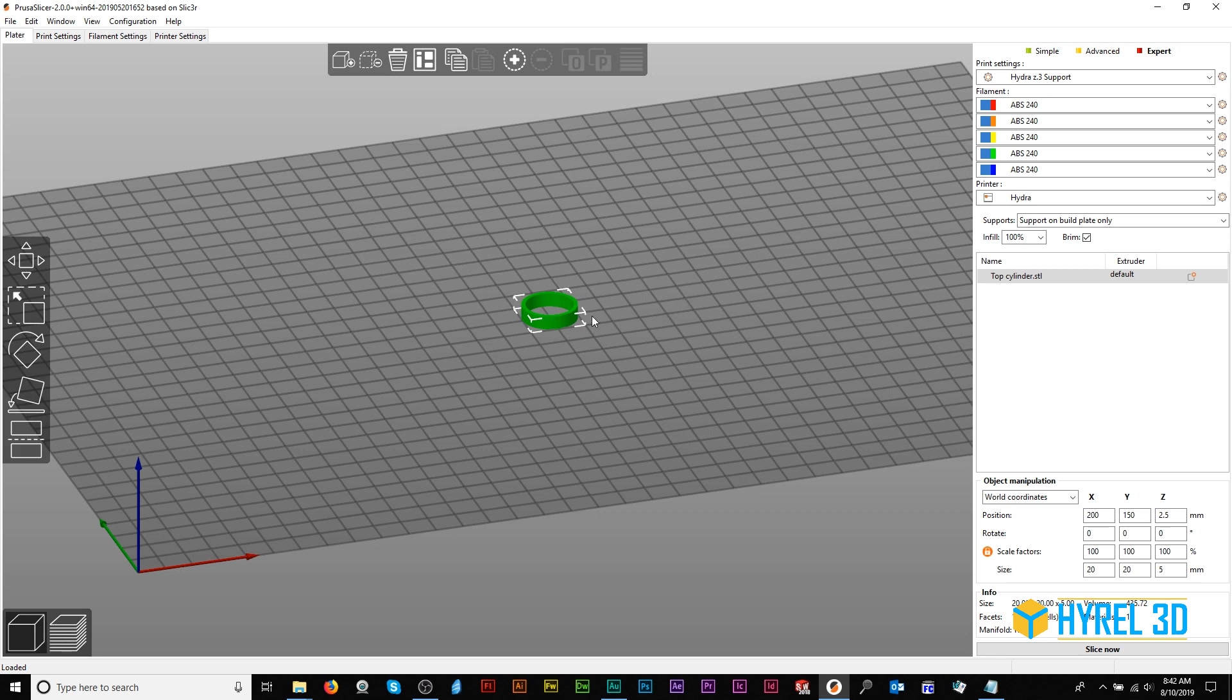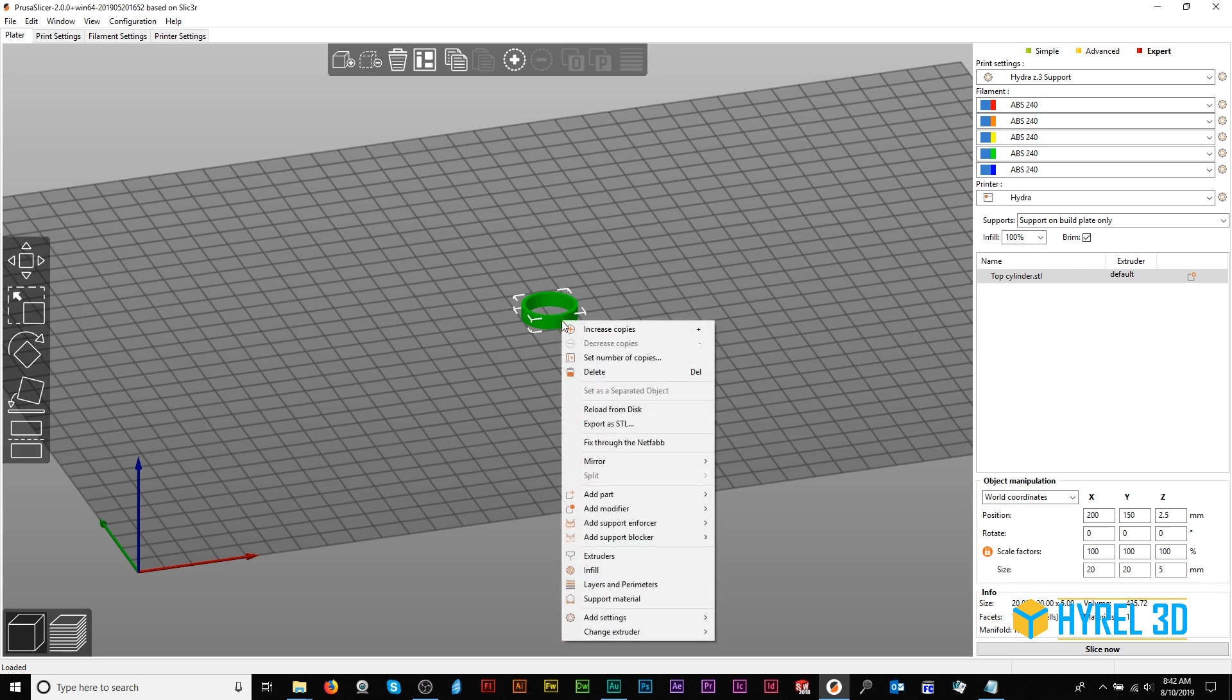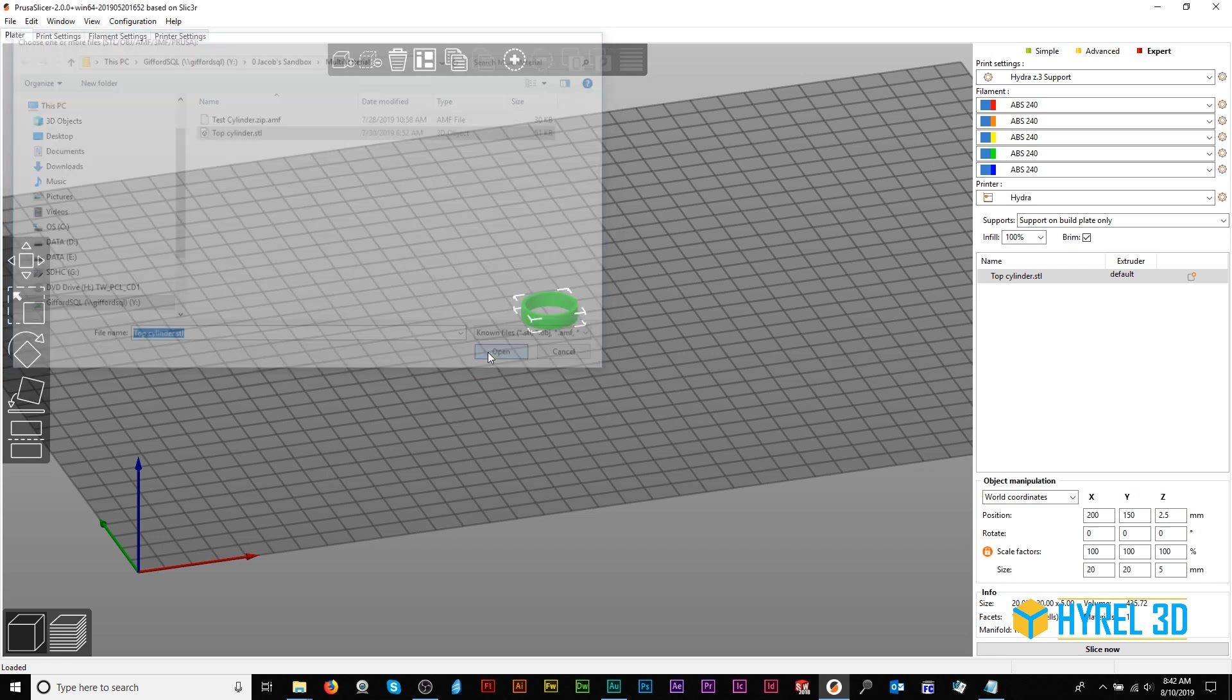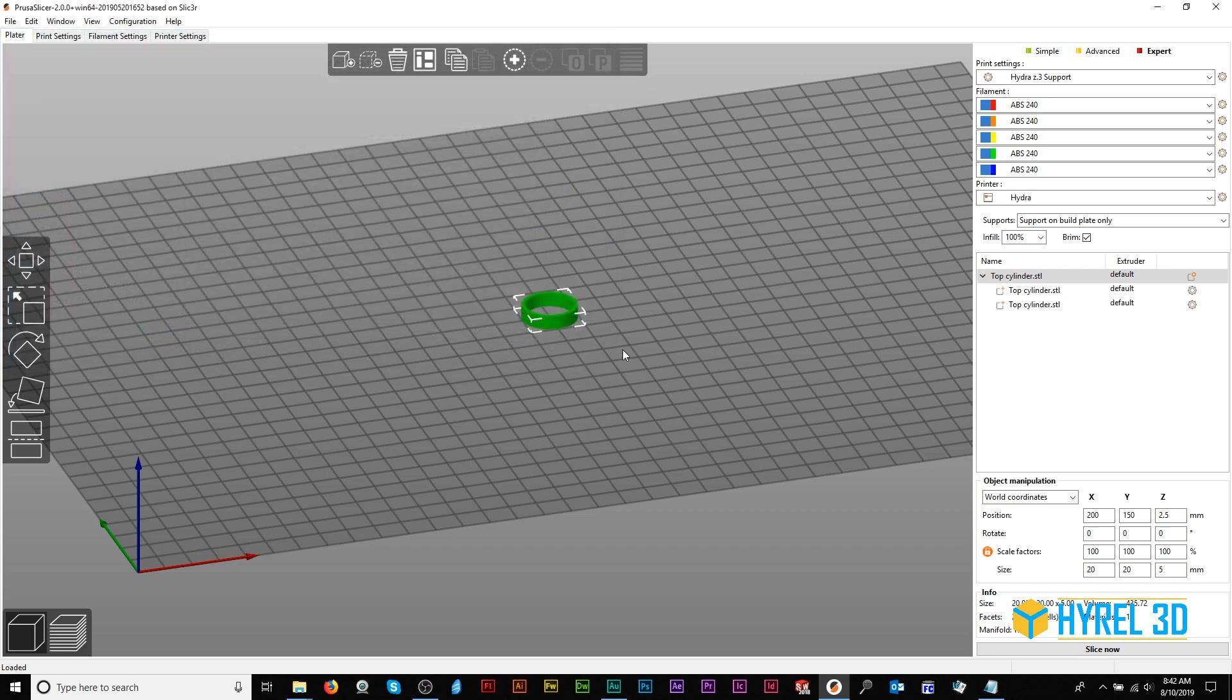To do that, right-click the part you imported first, select Add Part, and select Load. Go to Part Manipulation to change the position.